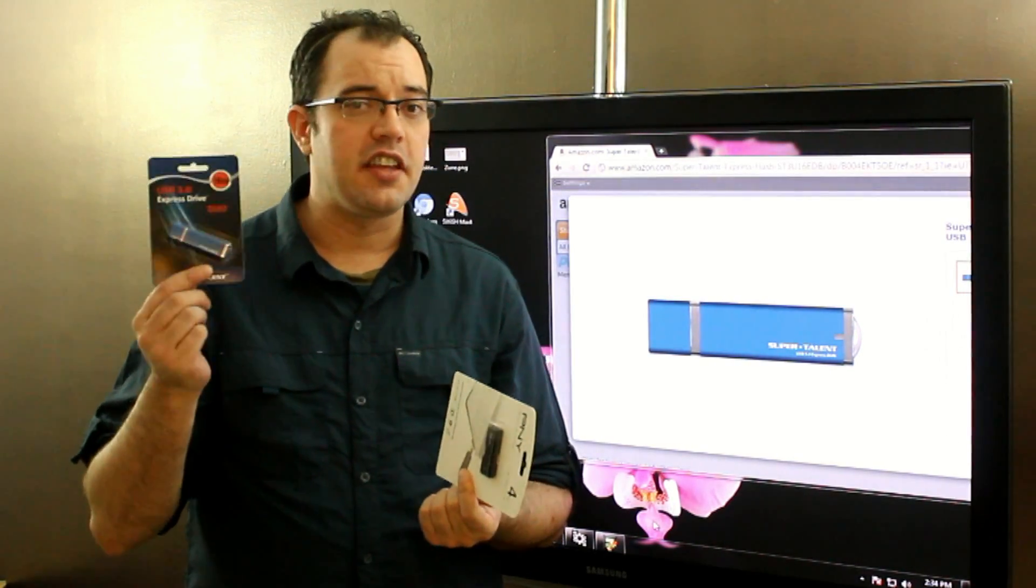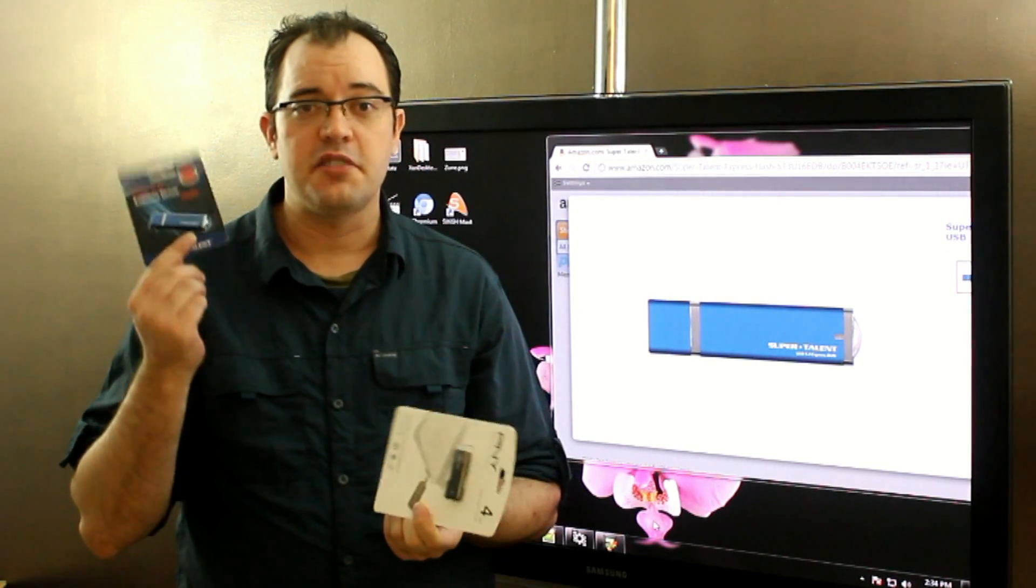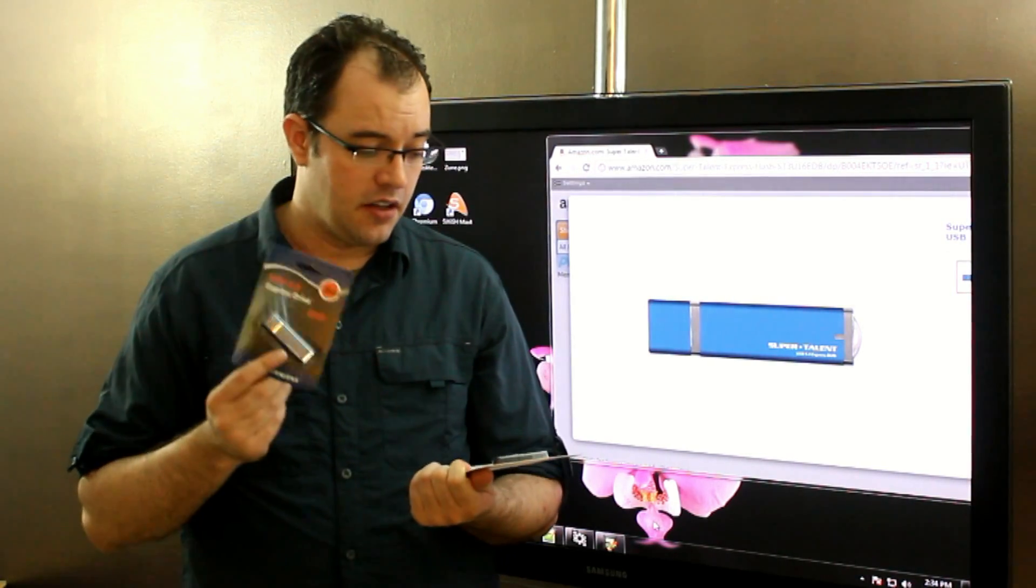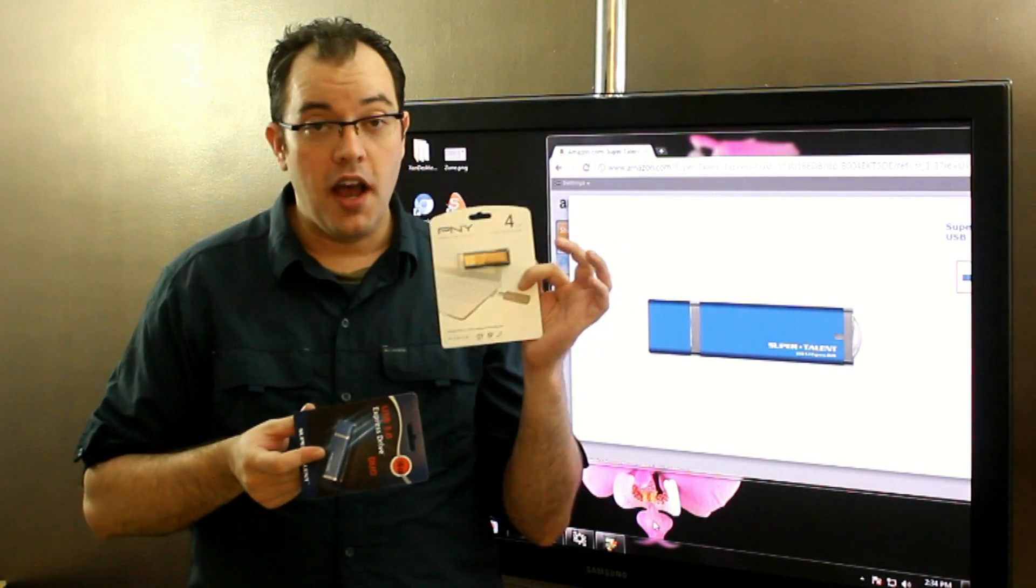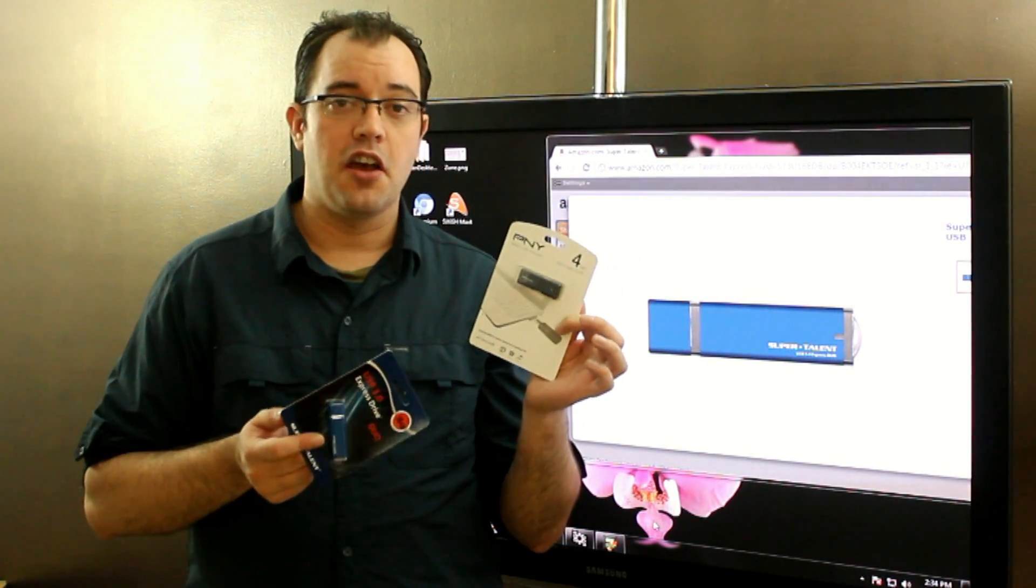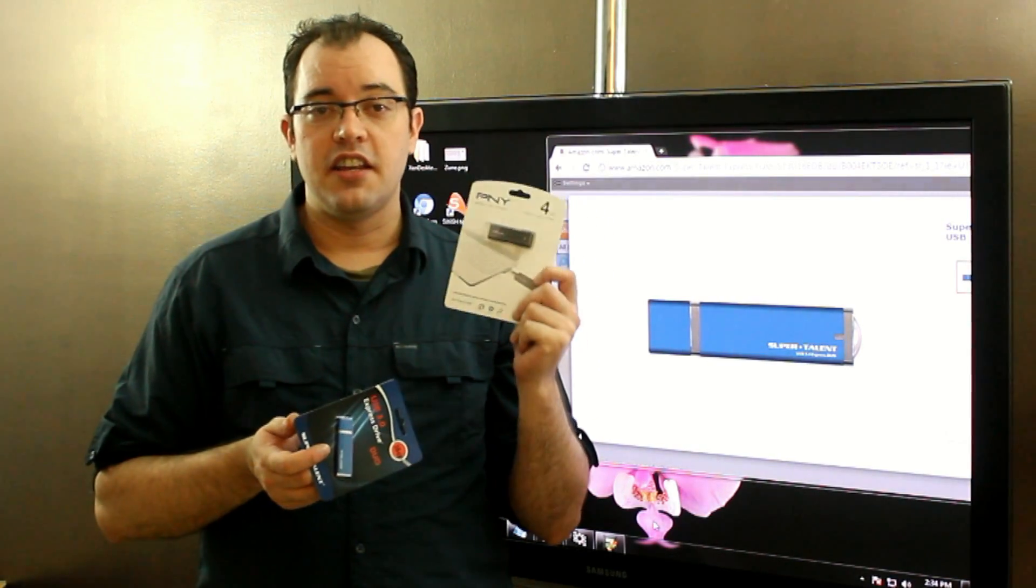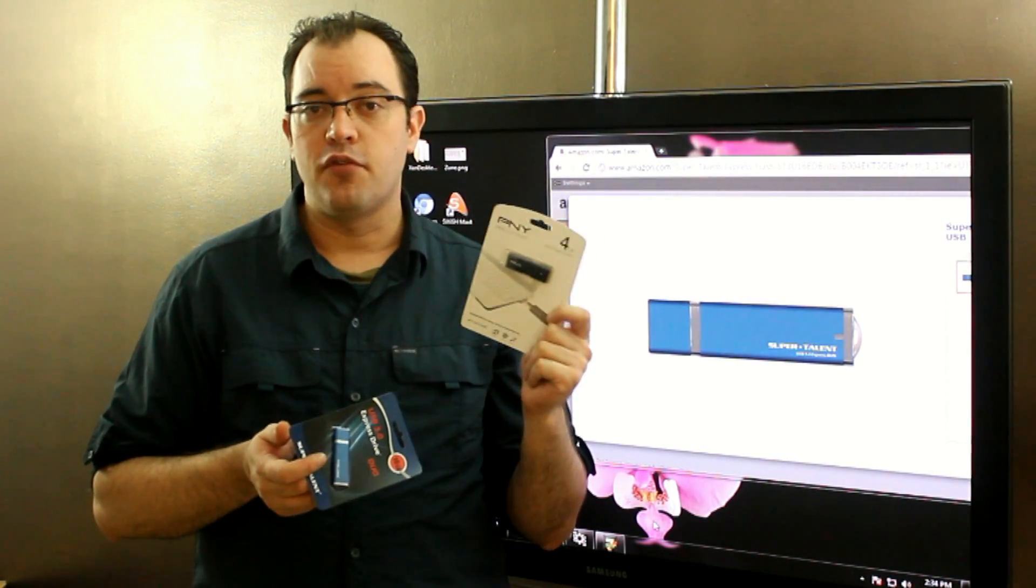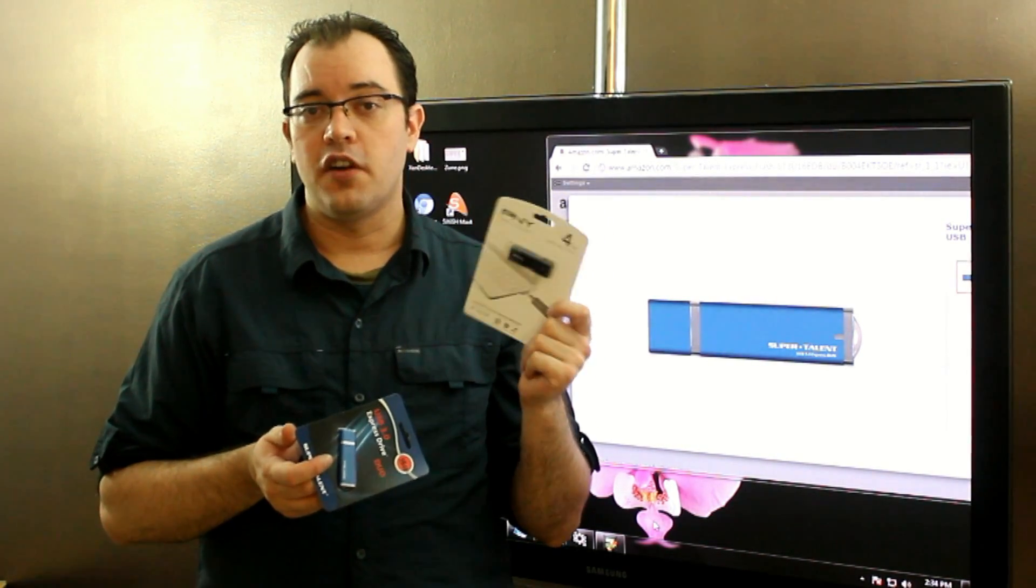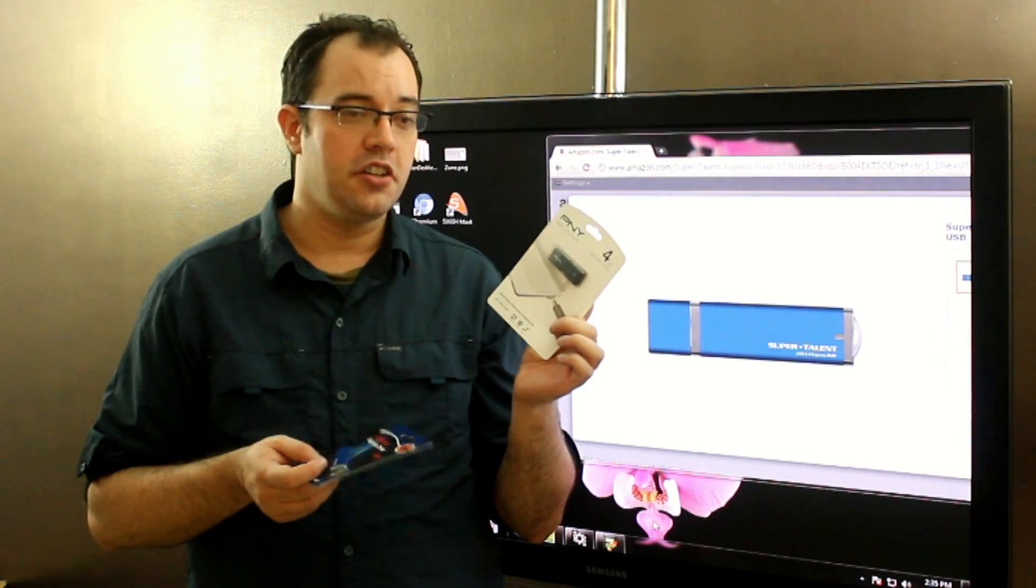And so everything that I've ever owned from SuperTalent has been amazing. PNY is a good brand, a lot of good stuff, but they do vary wildly in the price and performance that you're going to get out of them, because they bulk manufacture.